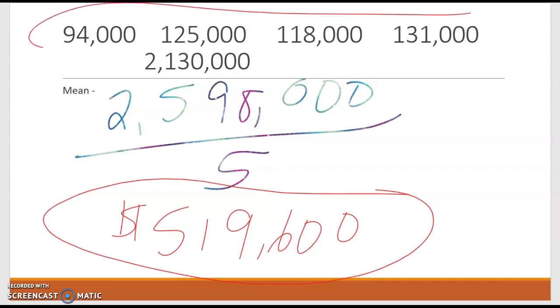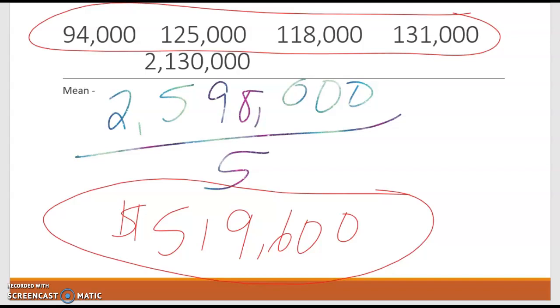Now the majority of the houses are under $132,000, which is a normal house price, depending on where you are. But that over $2 million house skews the data. It makes the average way higher than really what it should be. So just remember, outliers impact the mean, not the median, not the mode. Thanks, all.